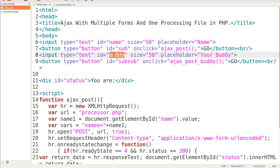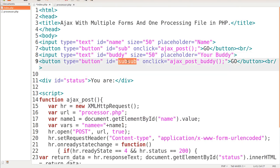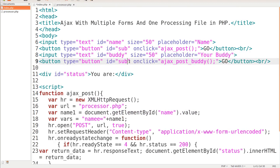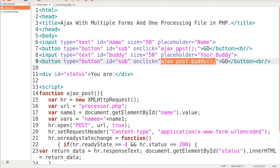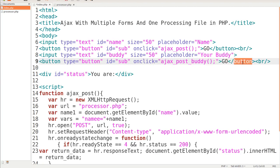The placeholder is 'your buddy's name'. On the button we created, the type is button and the ID is 'sub2', though that doesn't really matter — we can make it whatever we want. Now on click we're going to be calling a different function: ajax_post_buddy() with its parentheses and terminator. So we have to create that particular script to call this function. We also gave our button a label of 'go' and closed the button tag with a line break.